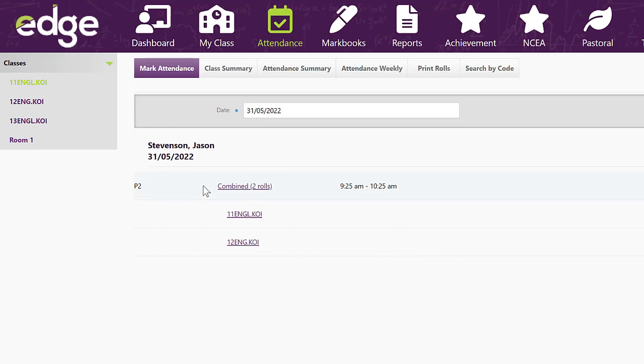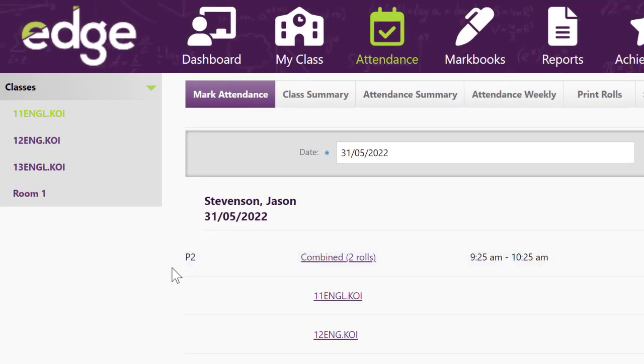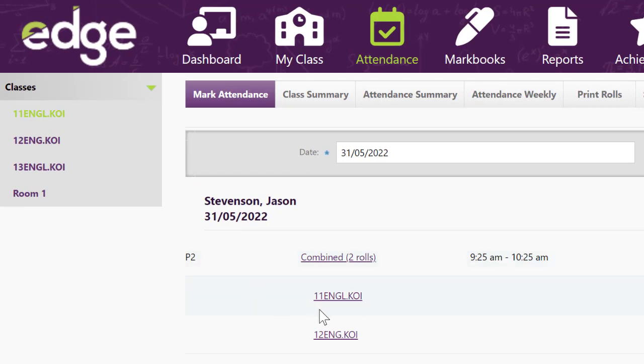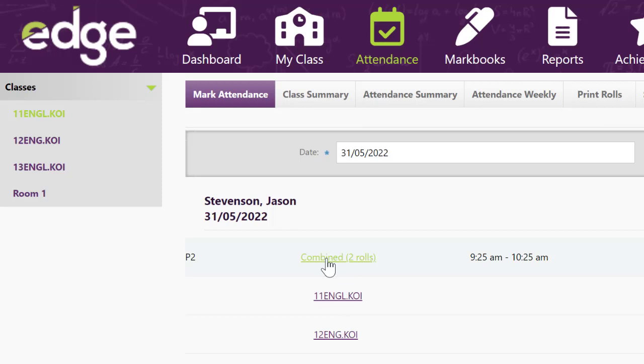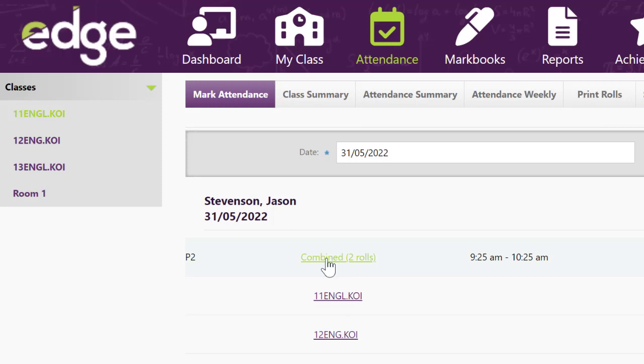So I'm logged in as a teacher. When I go to attendance for period two, I have 11 English and 12 English at the same time. I can choose to mark them as one combined roll.